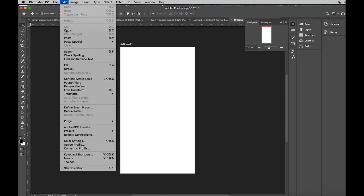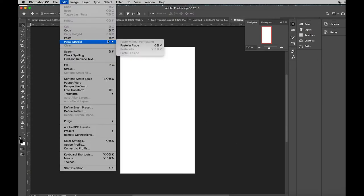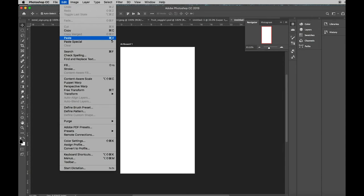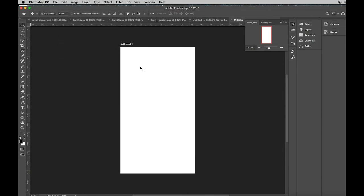Go up to Edit, down to Paste. Notice on the right-hand side, this is the same key command for Paste as Microsoft Word. There's your strawberry.